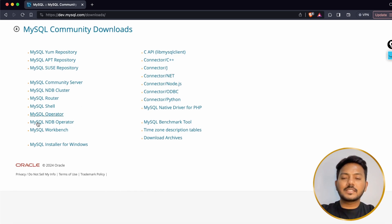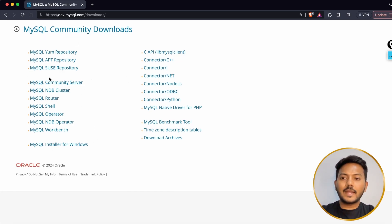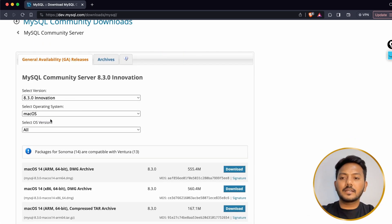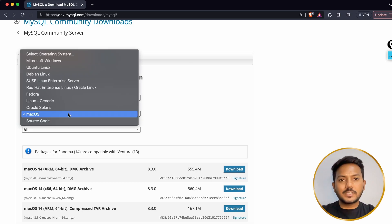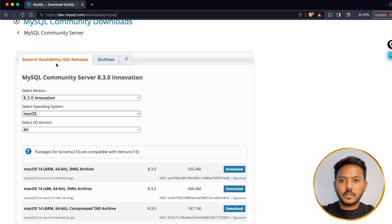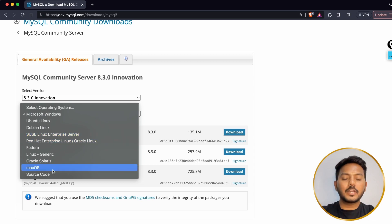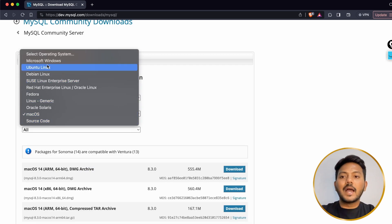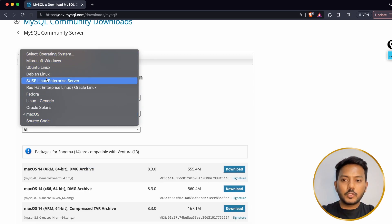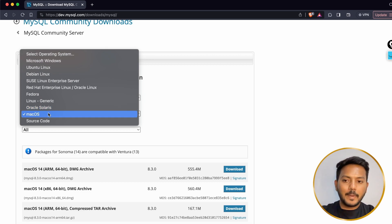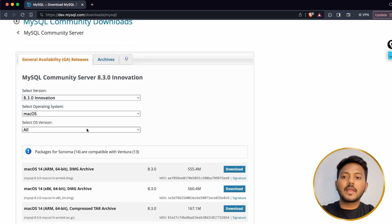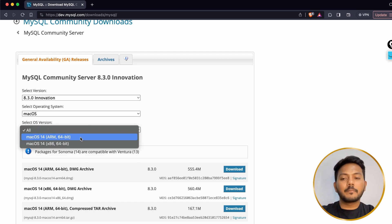Here you can see a bunch of download links. First, go and download MySQL Community Server. Here you can choose the operating system — if you are using Windows choose Microsoft Windows, if you are using a MacBook choose macOS, and if you are on Ubuntu or Linux you can choose that as well. Right now I am on macOS.